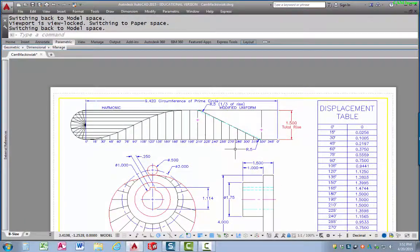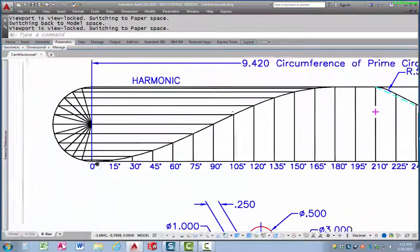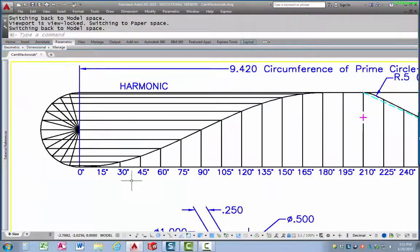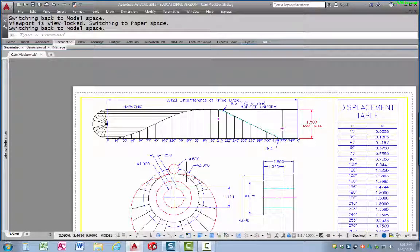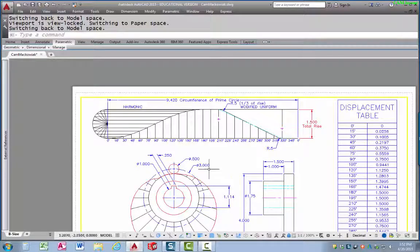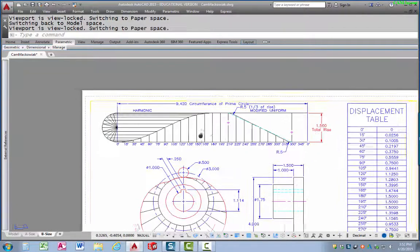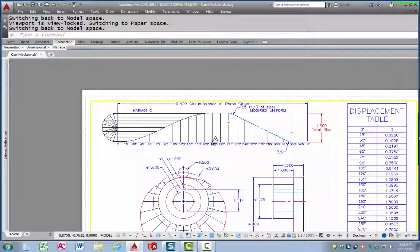Once you've got the overall length of the displacement diagram, you then need the overall height — how much you're expecting that follower to rise from its rest position when it goes through this cam sequence. The total distance we're going to expect it to rise is 1.5 inches. So the maximum distance from the base circle that the follower will be is 1.5 inches.